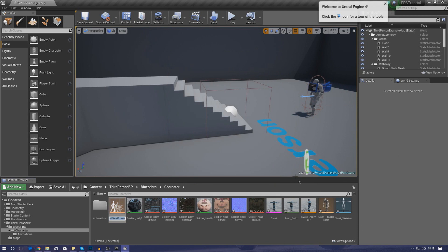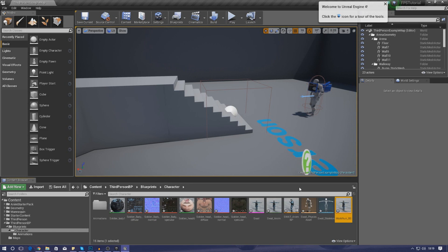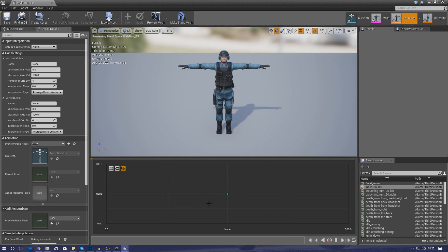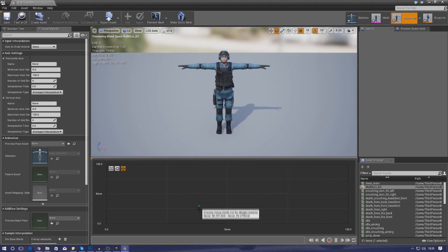In the content browser, right-click, go to Animation, and create an Animation Blend Space. Make sure you're using the swat skeleton, then name it 'walk_run_bs'. Inside the blend space we've got a viewport to preview animations and a graph we can use to preview direction and speed of the character.